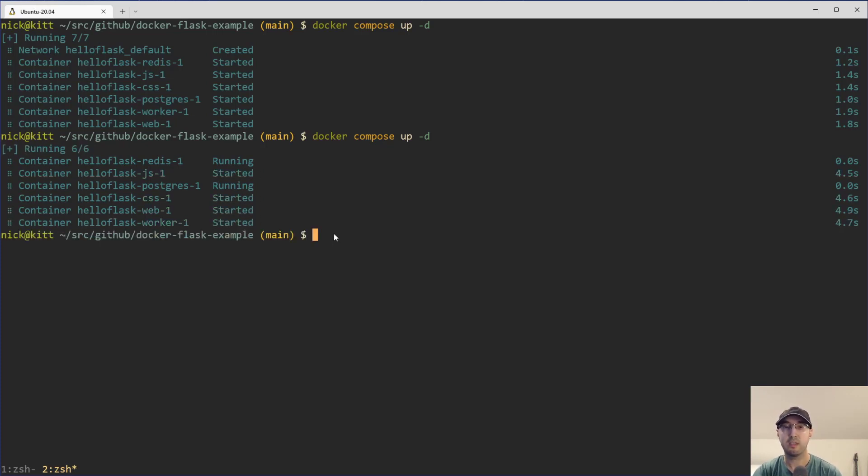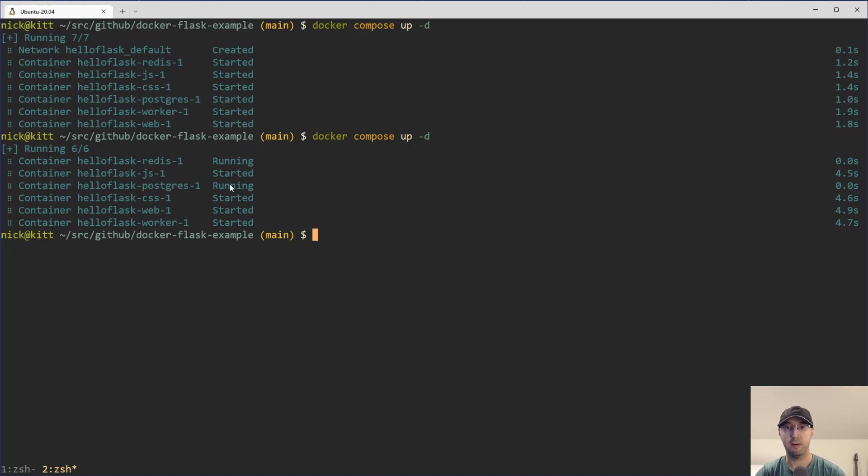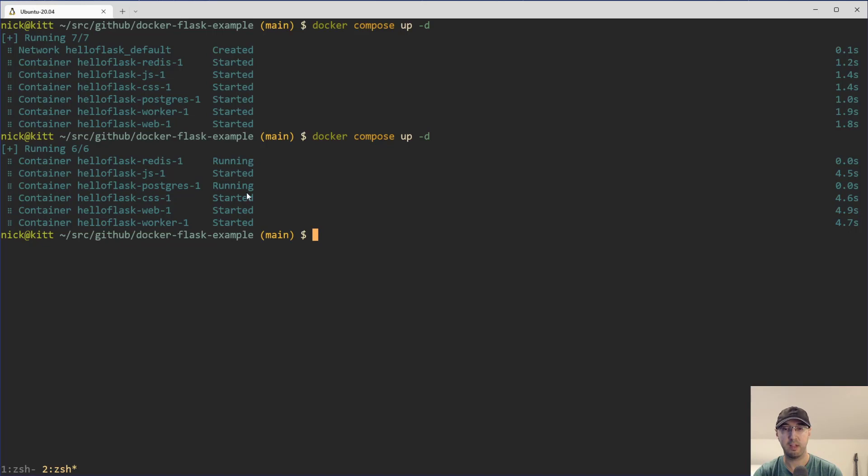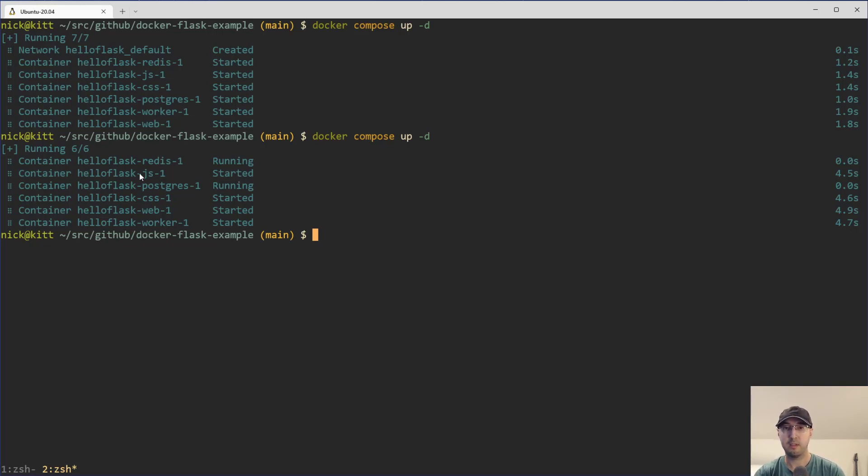But if I do this, then Docker Compose is smart enough to only recreate the containers that need to be created. So in this case, you can see for Redis and Postgres that they're already running and zero time was spent here recreating them. However, the other containers like the web and the worker, and I also have ESBuild and Tailwind running in development here, they got recreated because they all referenced the ENV file.